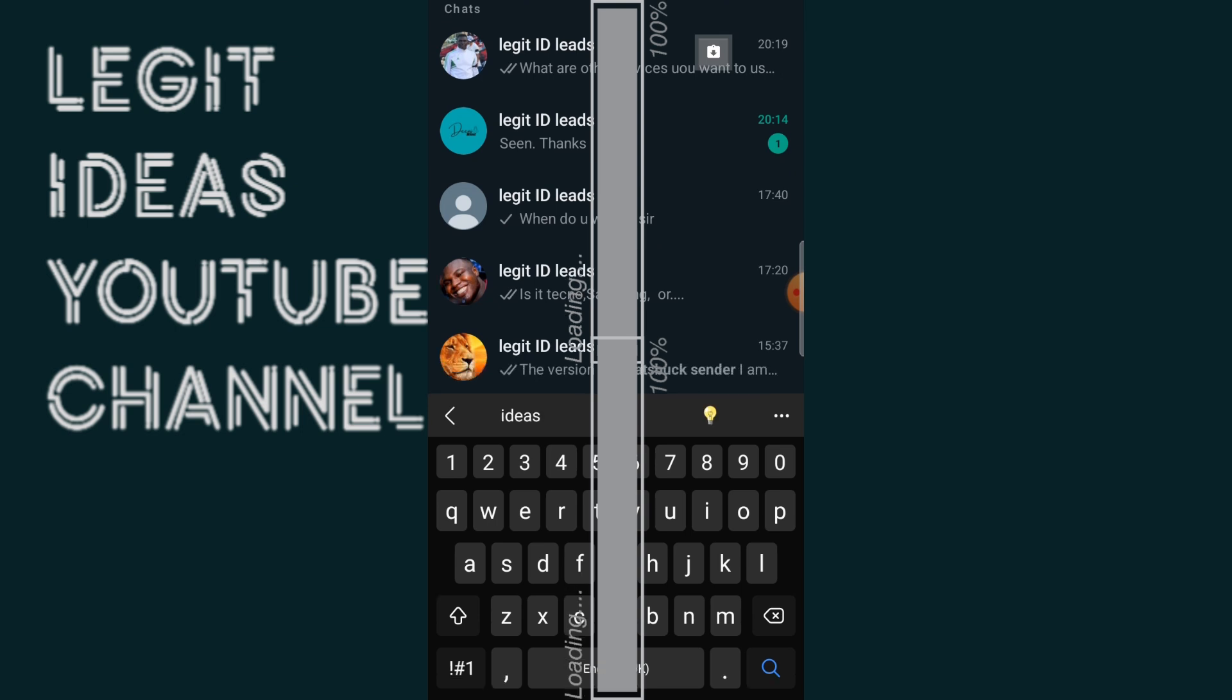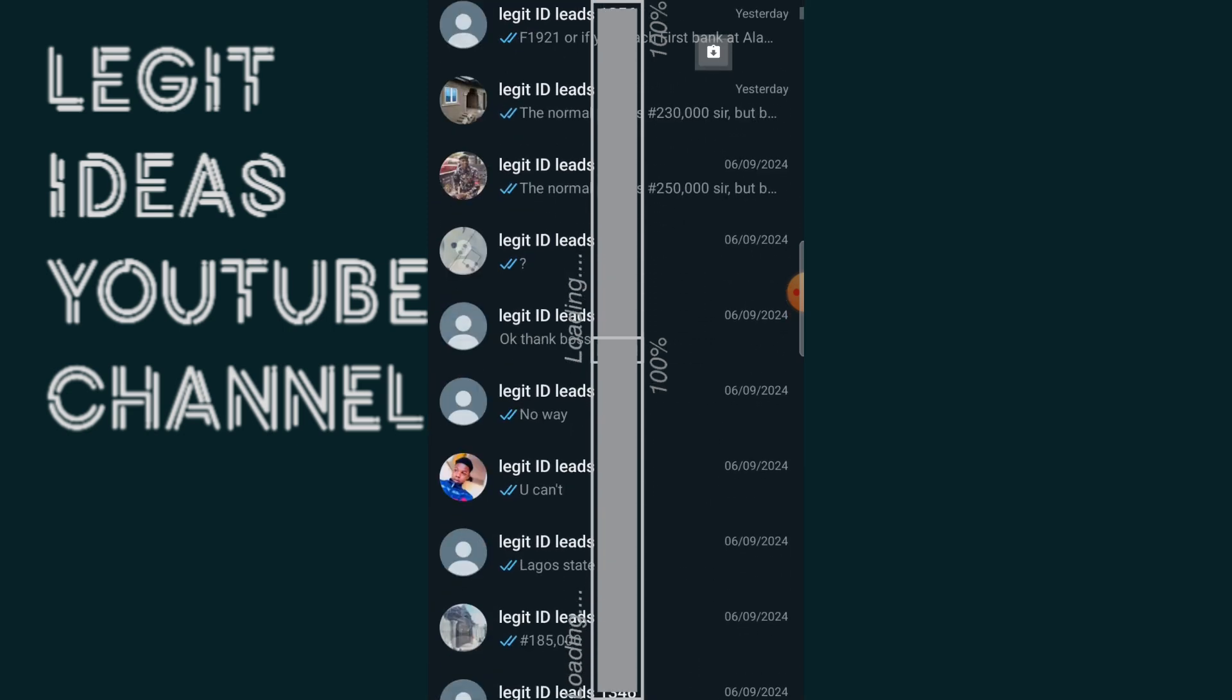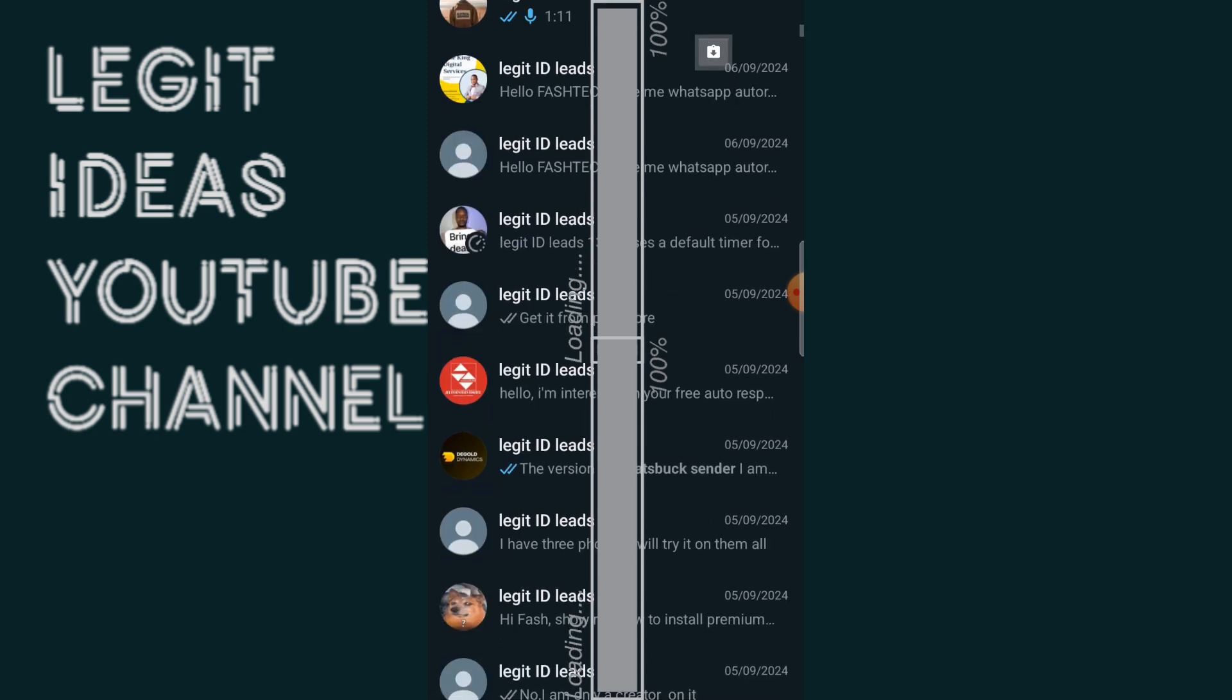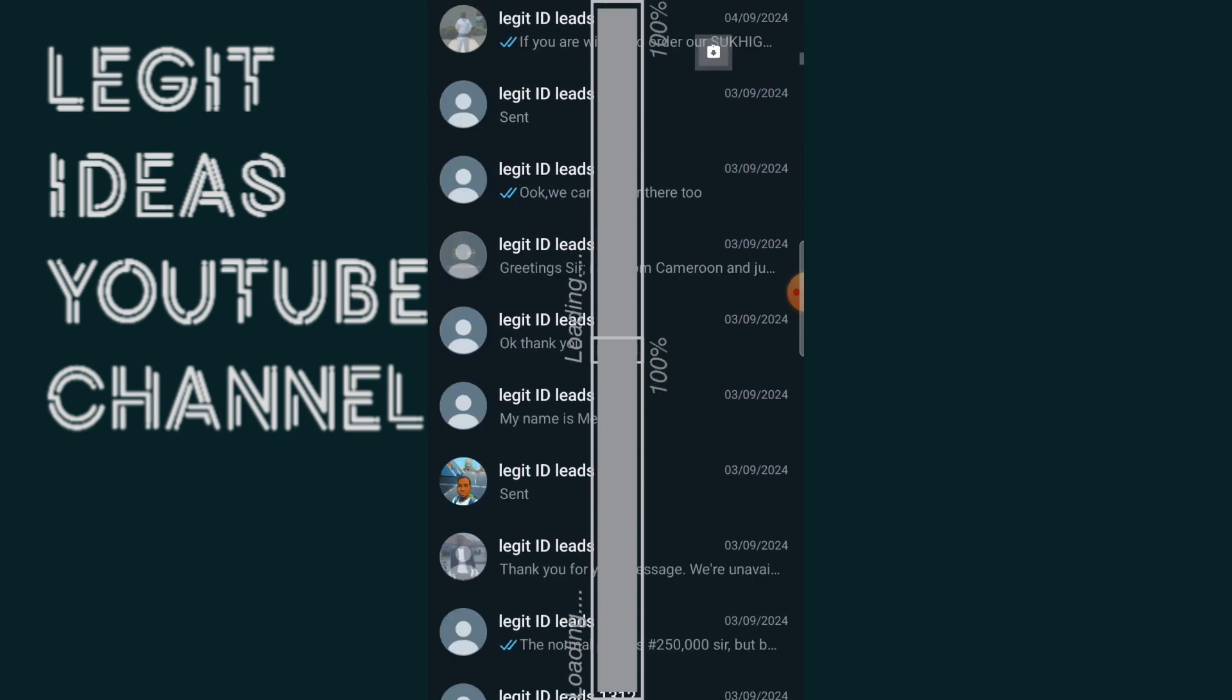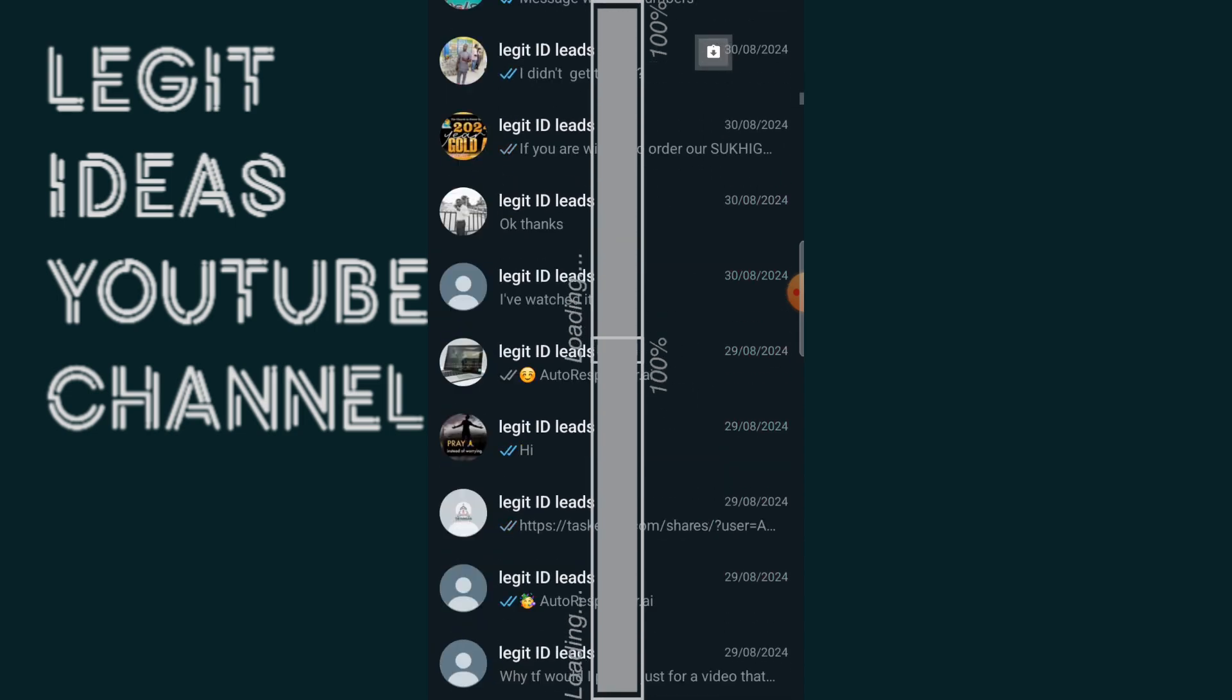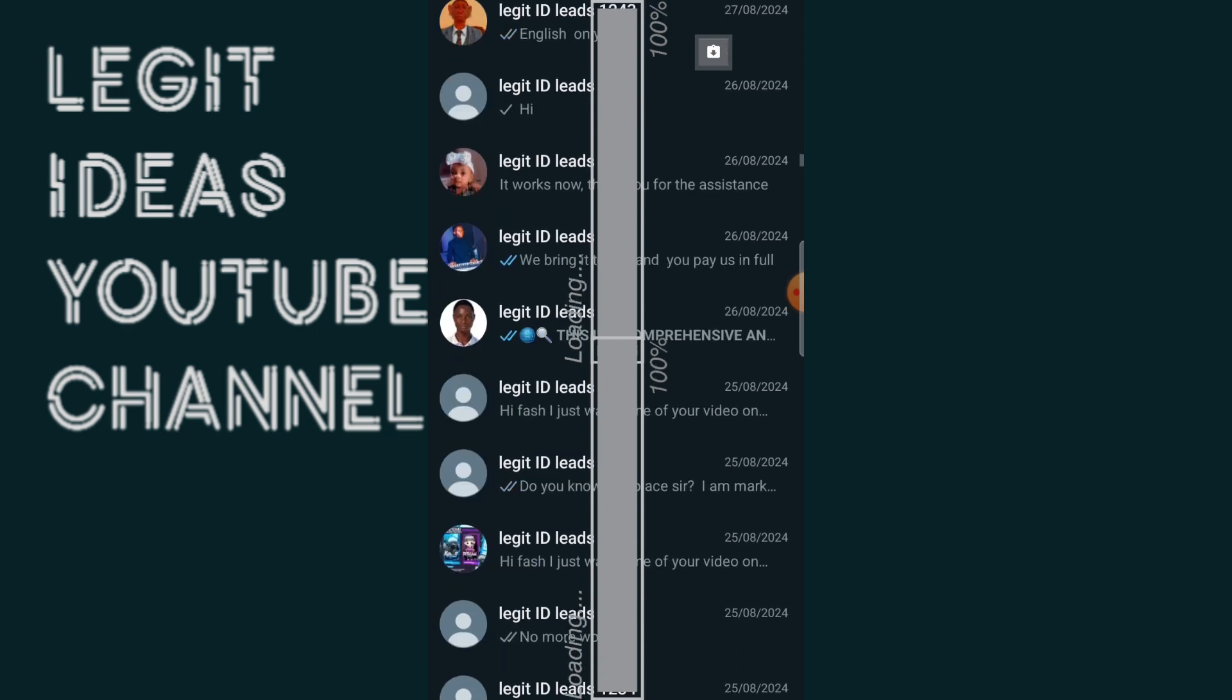You can see legit ID leads and as you can see it has saved every one of those numbers in just less than 10 minutes. And imagine if you want to save all these contacts with your hands one after the other.